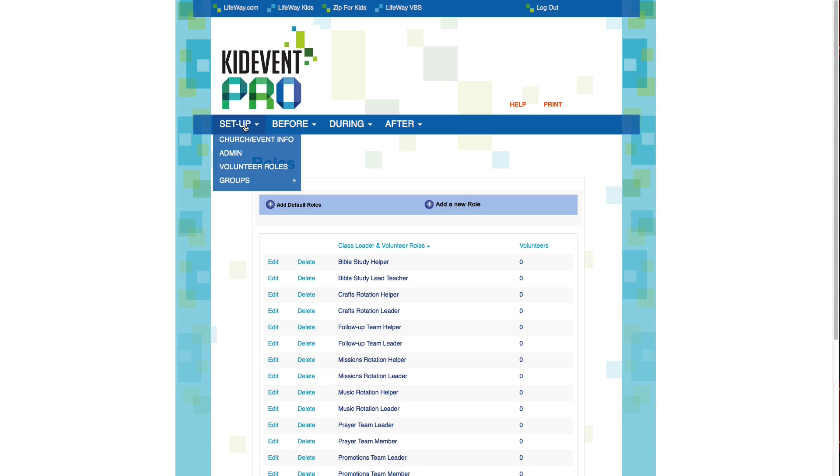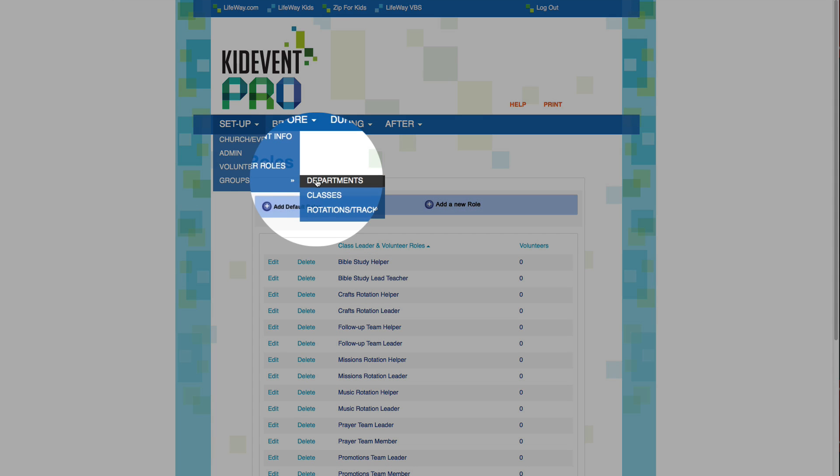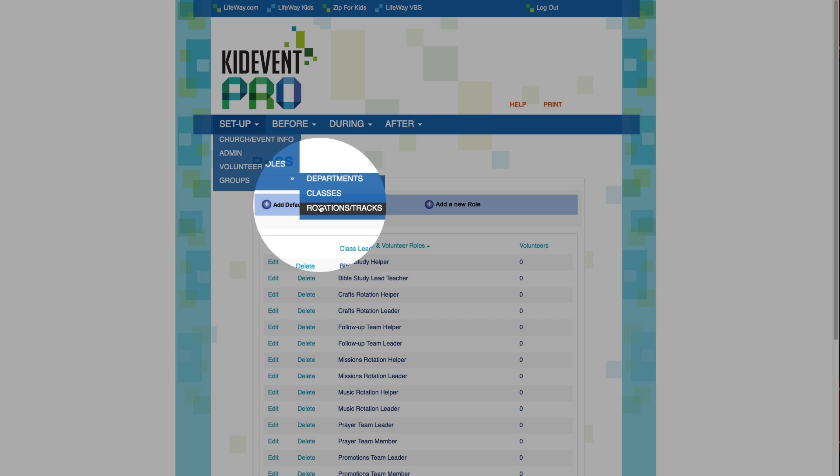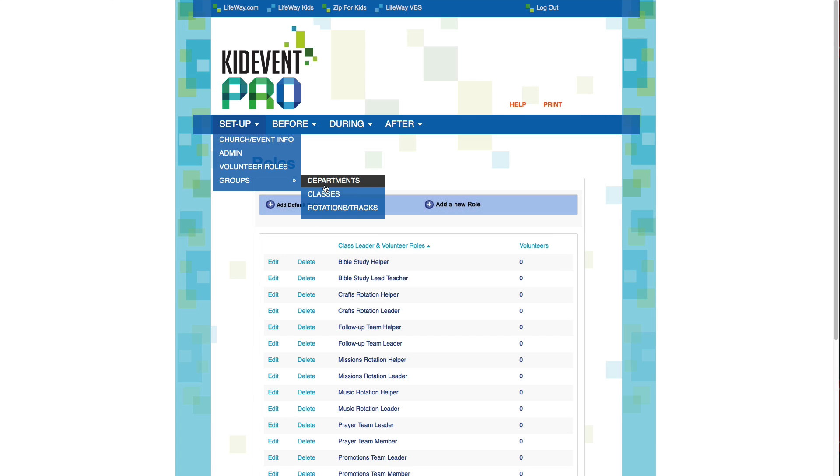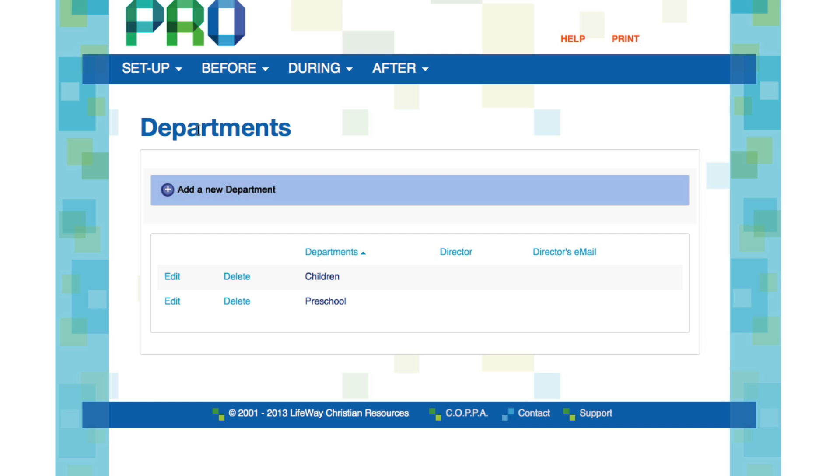The last section under Setup allows you to set up groups. You can set up groups under a hierarchy of departments, classes, and rotations or tracks. A department is simply a collection of classes. Think of it like an umbrella over several groups. You can determine what your departments are called and which classes are in each department. So you might want to create one department for preschool and one for children, or you might want to set up a department for an age group that has multiple classes of the same age. You could even set up a department for all of your crafts classes or all of your sports tracks. It's totally up to you. You can decide how you want to set up your departments and can group classes together however you'd like.